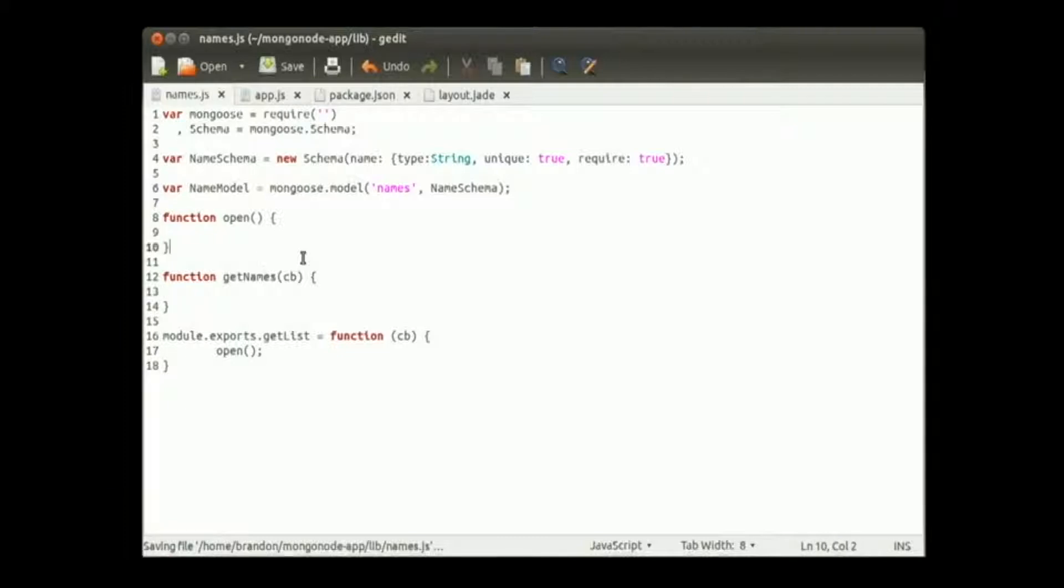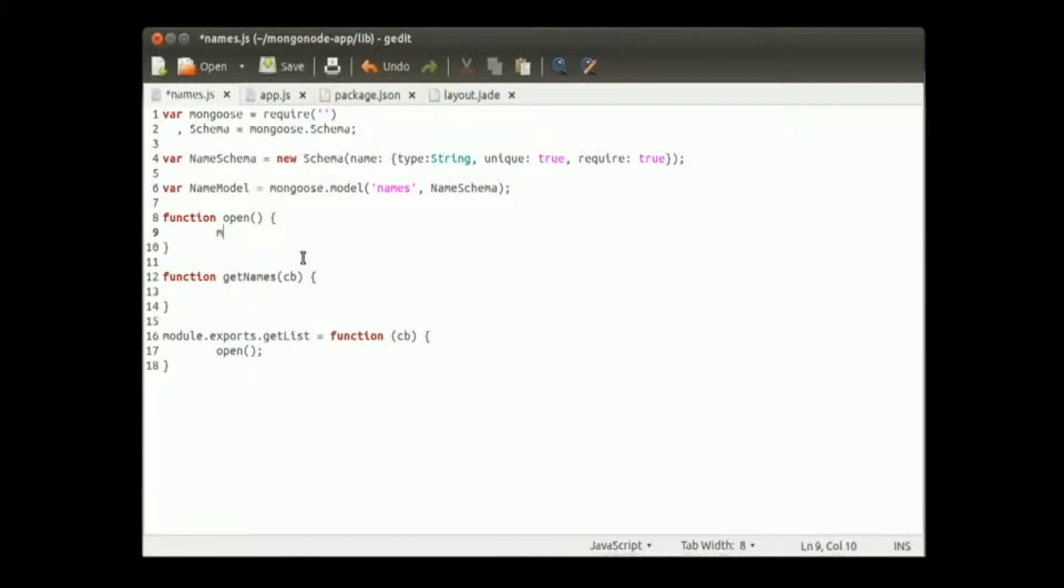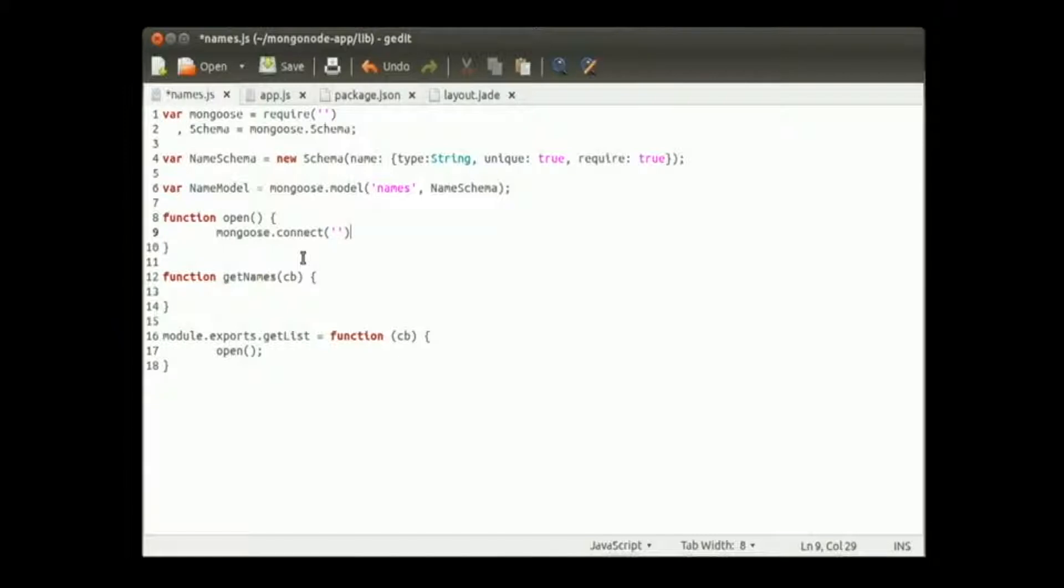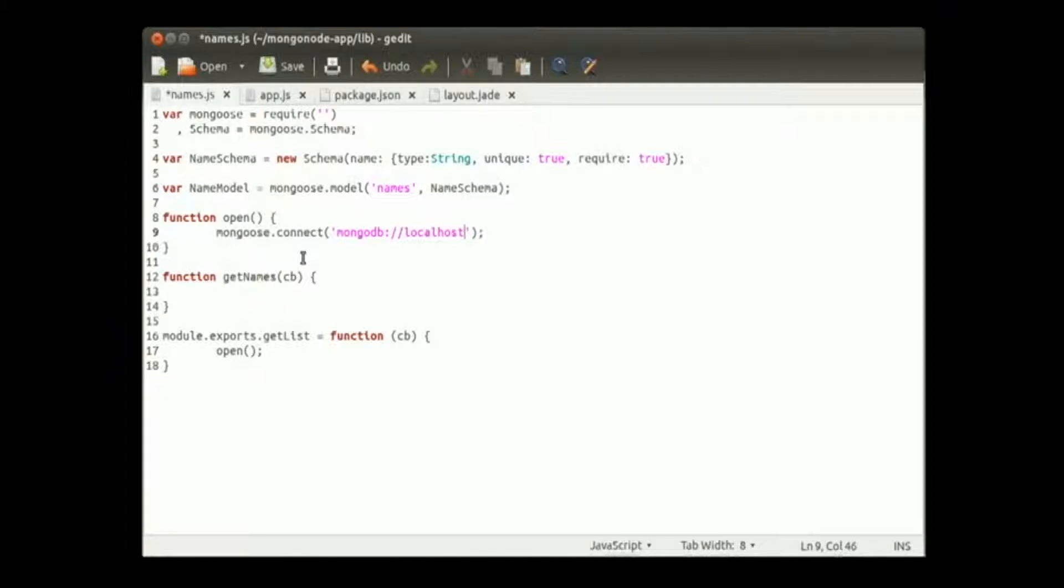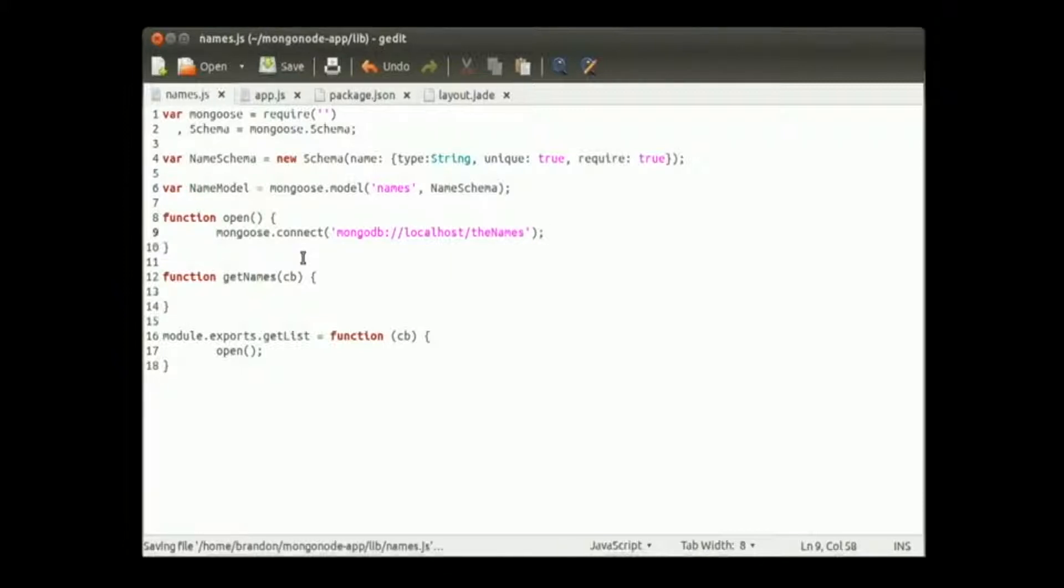Let's go ahead and write that open function real quick. So mongoose.connect. And we want to tell it where it's connecting. We're going to be connecting to our local host mongo server. So mongodb, kind of like http localhost, and we will call this the names. And that's it. We don't need to do anything else there.